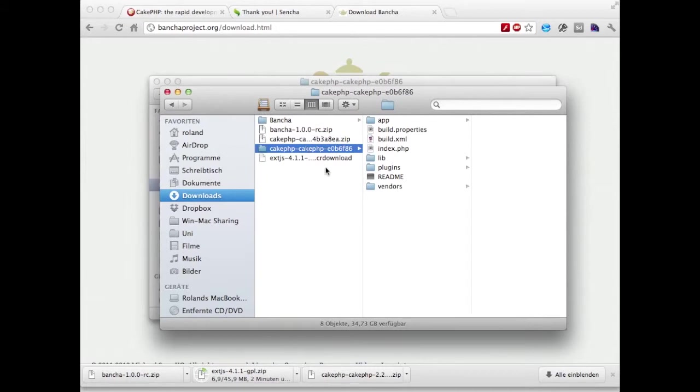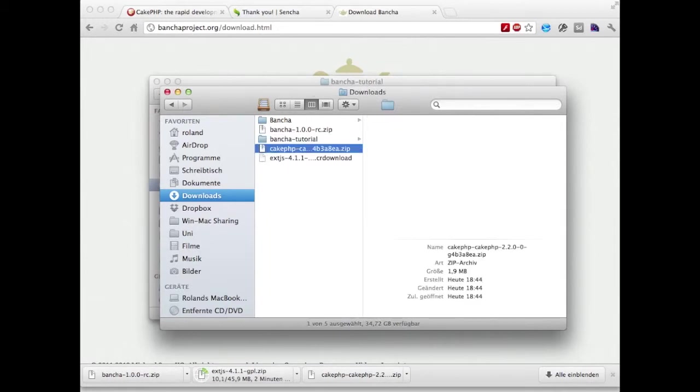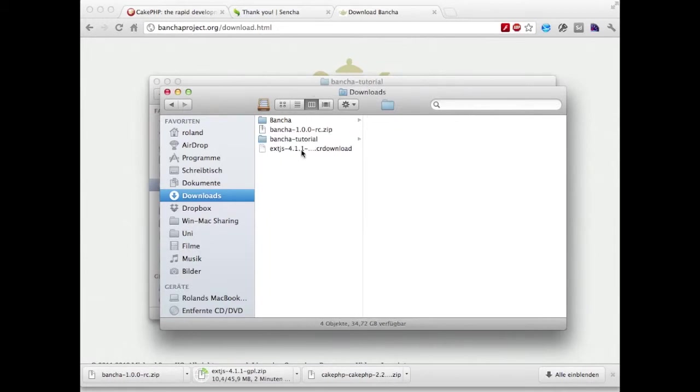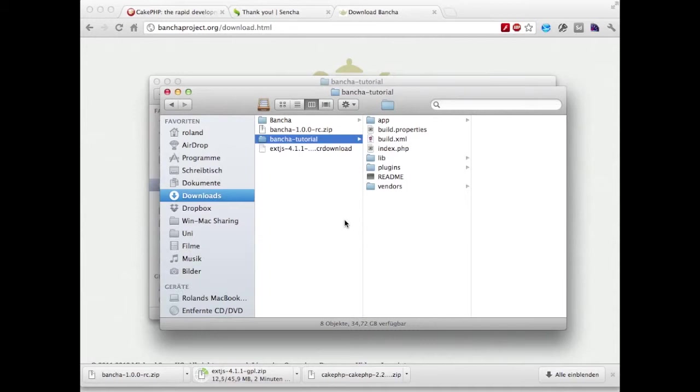We're going to give the CakePHP project a nice name. Next thing we have to do is configure our local server. If you're on a Mac you probably are using MAMP.